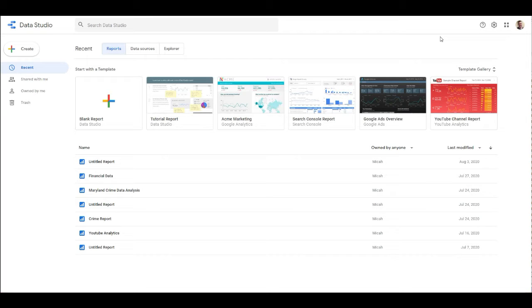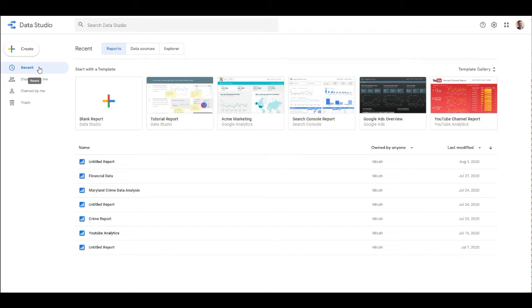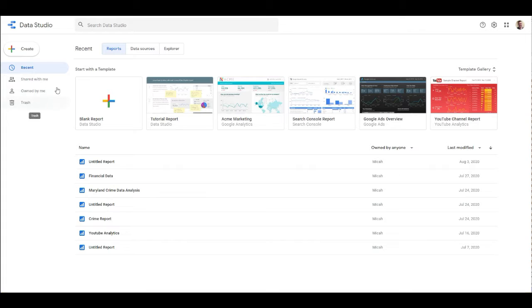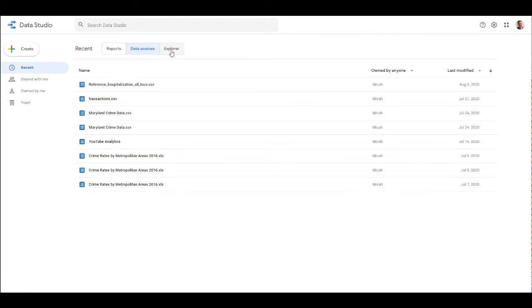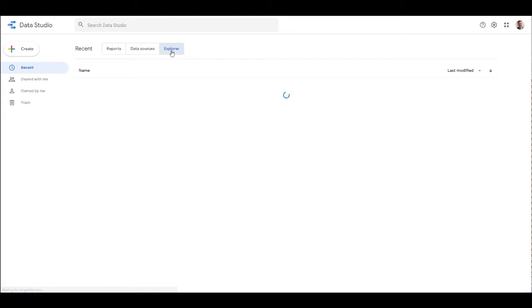When you log into Google Data Studio for the first time, you're going to see this main page where you can see all of your recent works, what's shared with you, and what's owned by you. Additionally, you have these three tabs where you can look at the reports, the data sources, and then also this thing called Explorer.